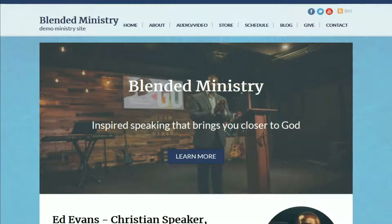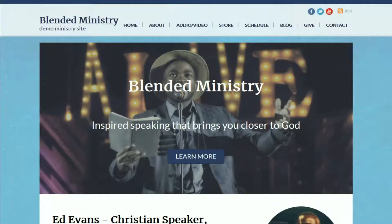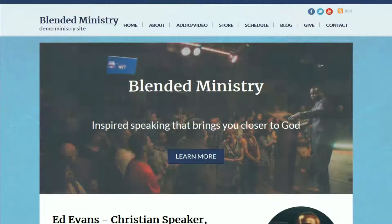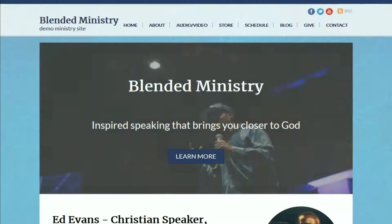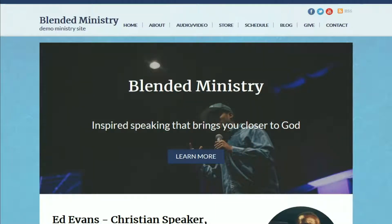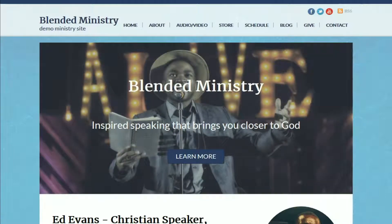This is a new theme that we created, a WPEZ 2.0 theme that is designed for ministries that are somewhat traditional, somewhat contemporary. It's kind of a blend of the two, because we've done a traditional ministry theme and a modern ministry theme, so here's one that's a blend of the two.